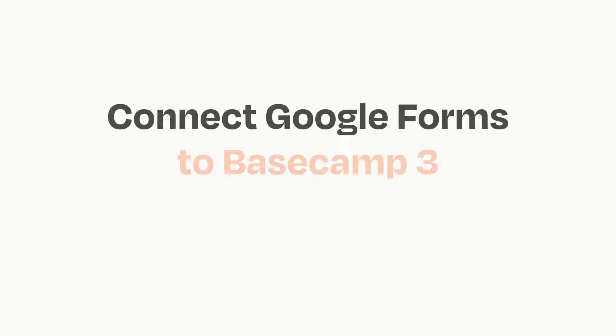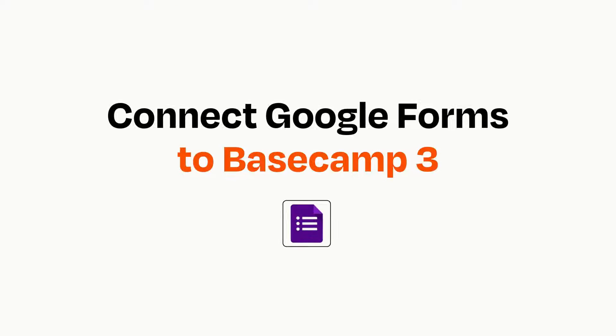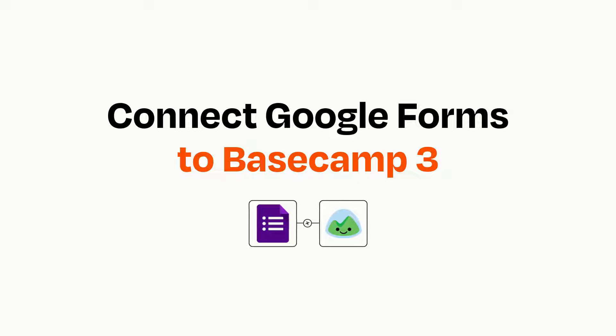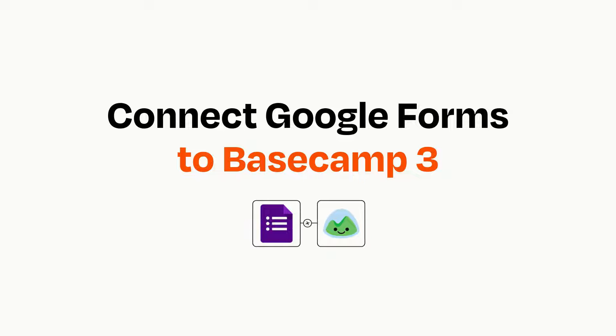Connecting these apps has never been easier because you can do it with Zapier, which helps every person and every business create automated workflows.